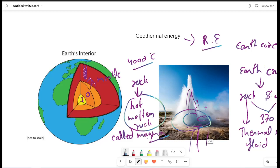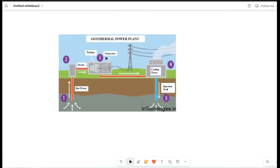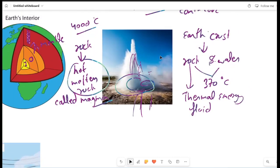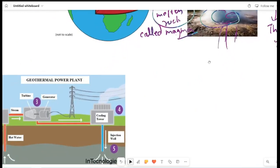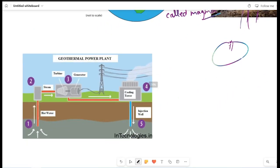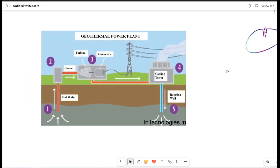How does it work? How does electricity work? We have to tell you about 375 degrees Celsius. What is the thermal energy? This is the energy. How does electricity work in this area? The electricity is taken down.